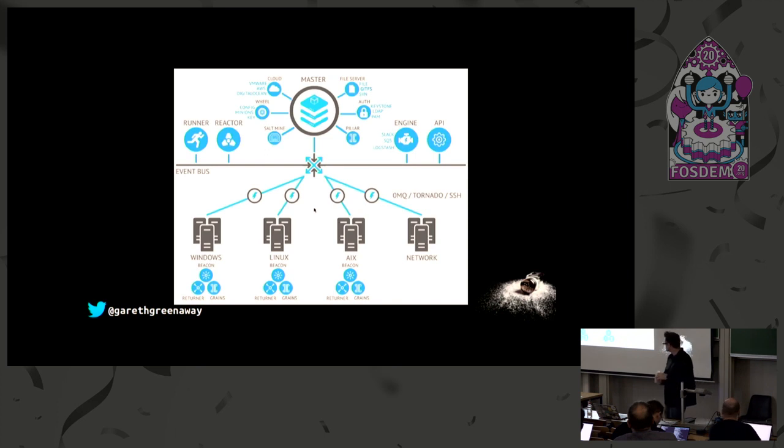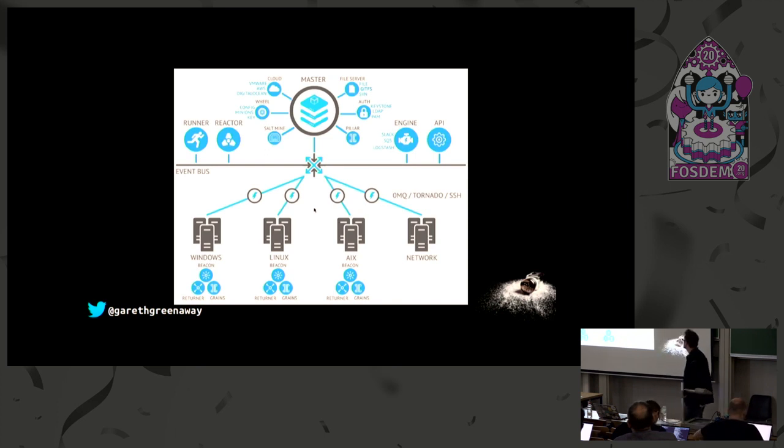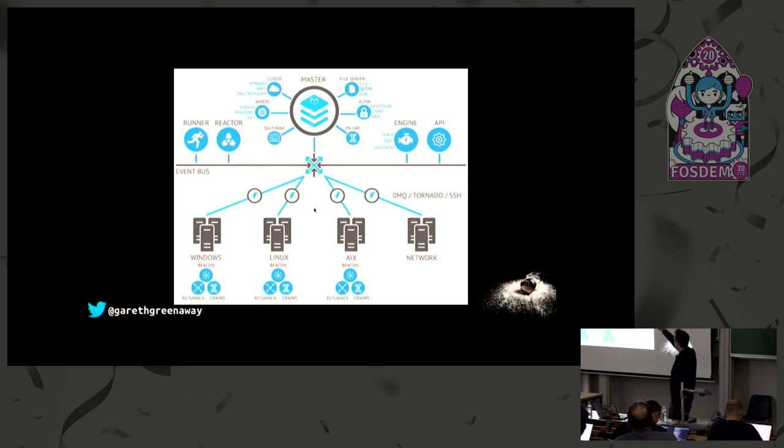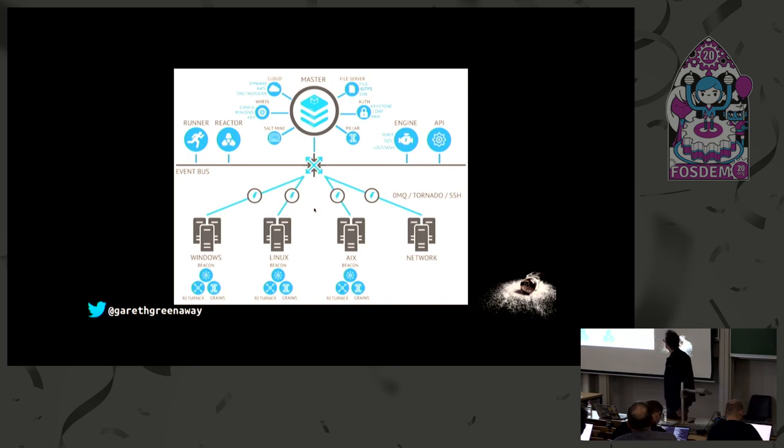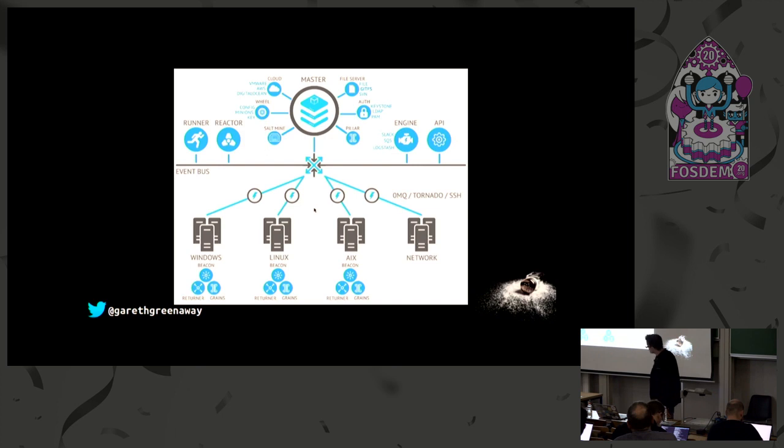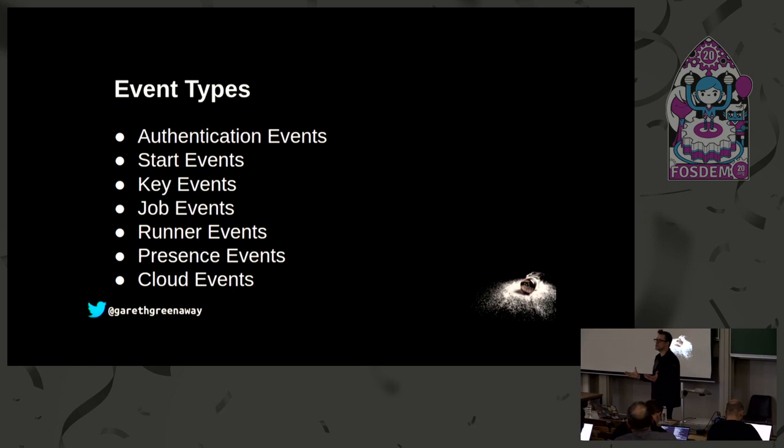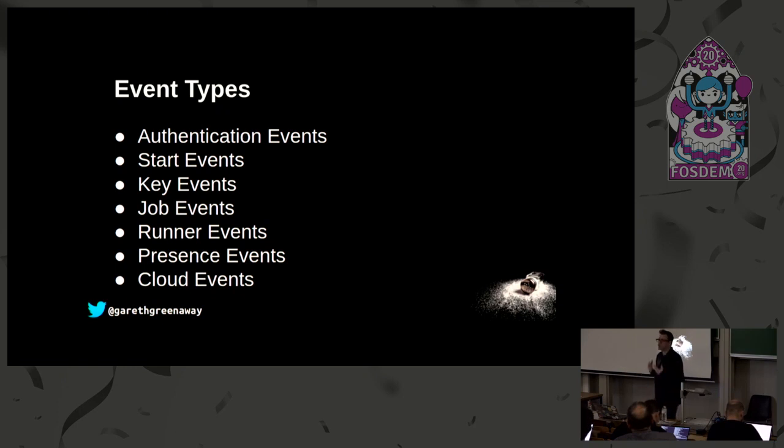We have our minions running on a variety of operating systems, in this case Windows, Linux, AIX, as well as some network devices. The lightning bolts represent the ZeroMQ and SSH. We also support Tornado. The event bus is the line with the X through it, and then we have the various other pieces which are typically found on the master, so your runners, your reactors, and then your salt master.